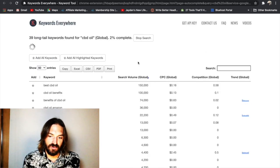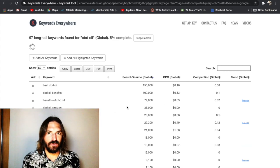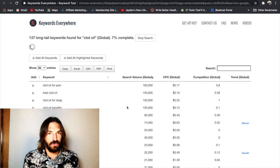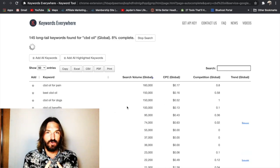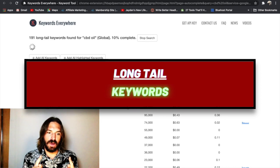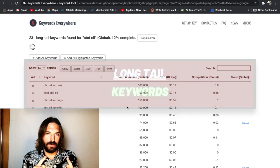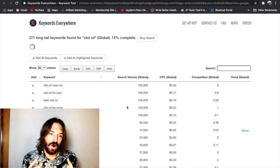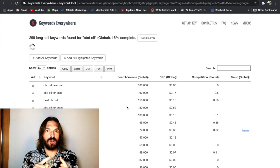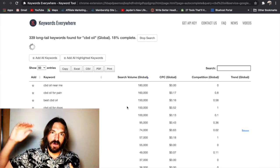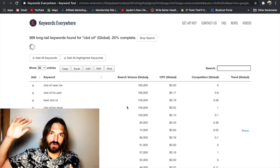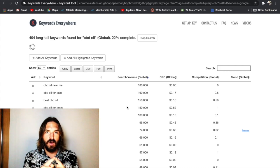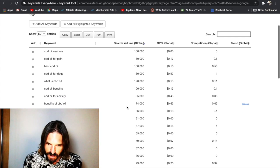And Keywords Everywhere is just going to start churning out a whole list of things that people search. And it's pretty cool because it gives you long tail keywords. And long tail keywords are really good if you're a channel that's just starting out and you want more chance of ranking further up the page on YouTube. Then you want to be targeting long tail keywords.